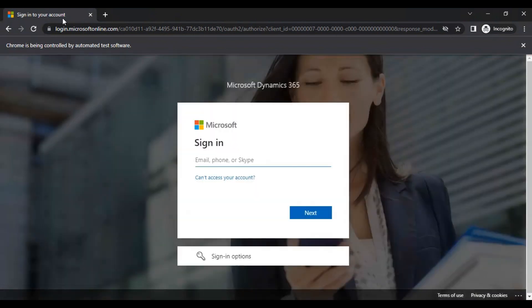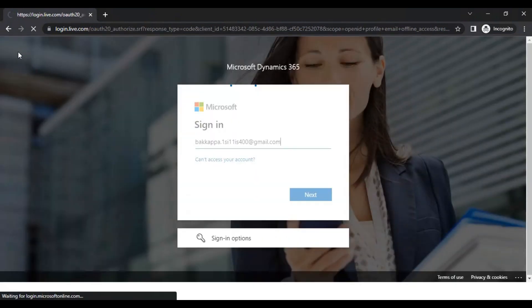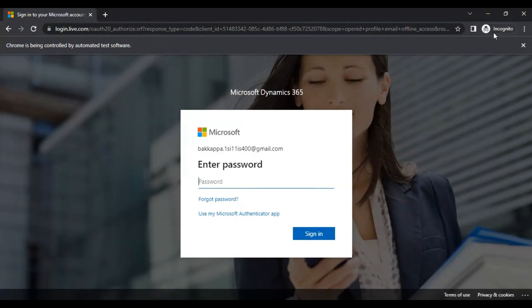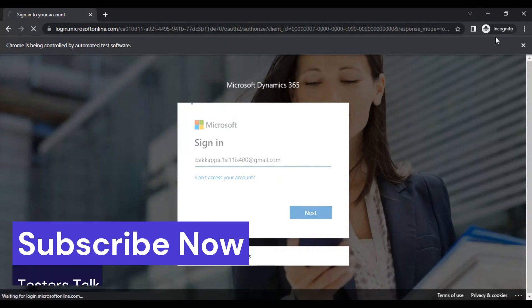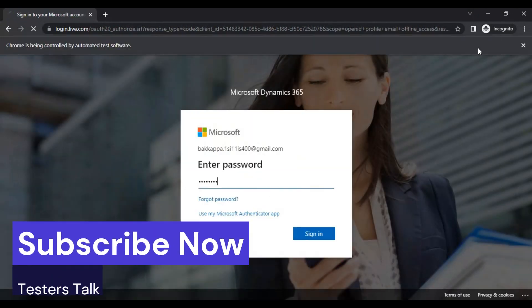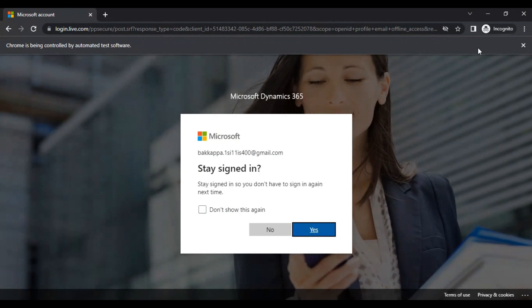Here, if you see a very small difference - Chrome is being controlled by automated test software, and on the right side you can see it is incognito. This is the simple difference you can observe whenever you are running in different browsers.